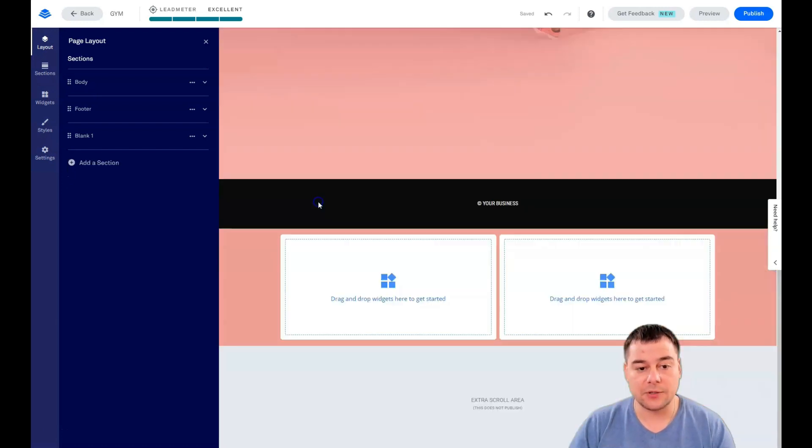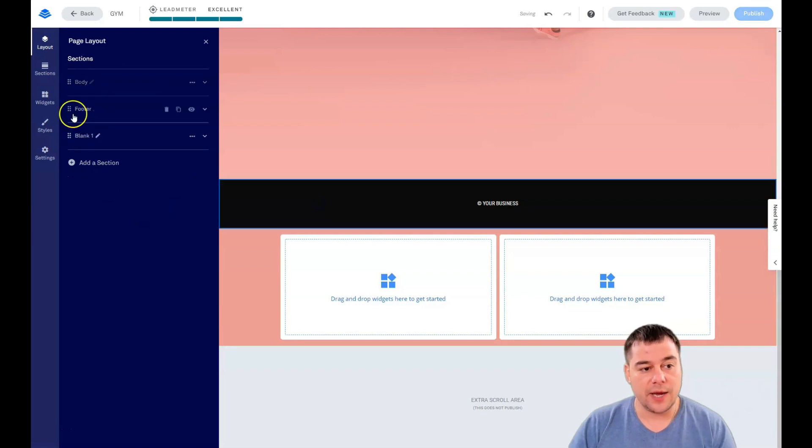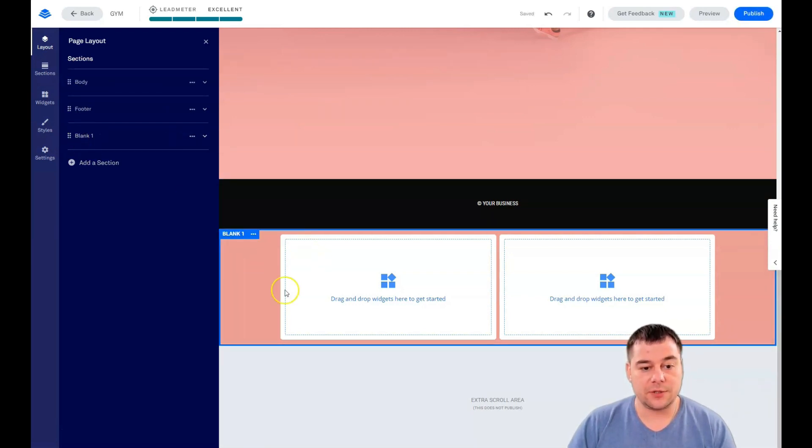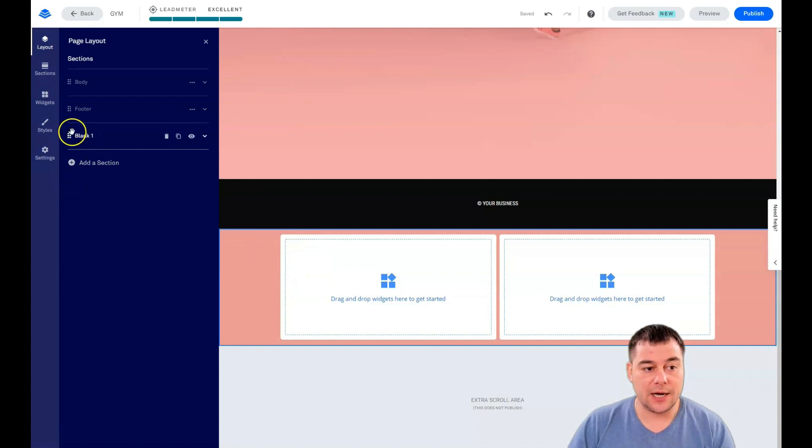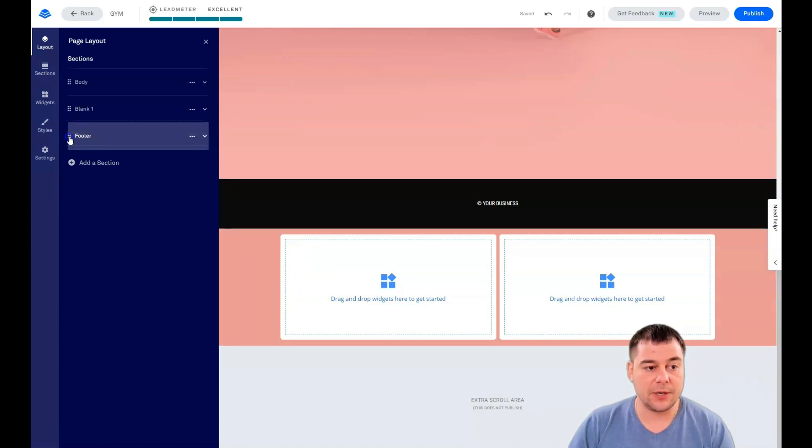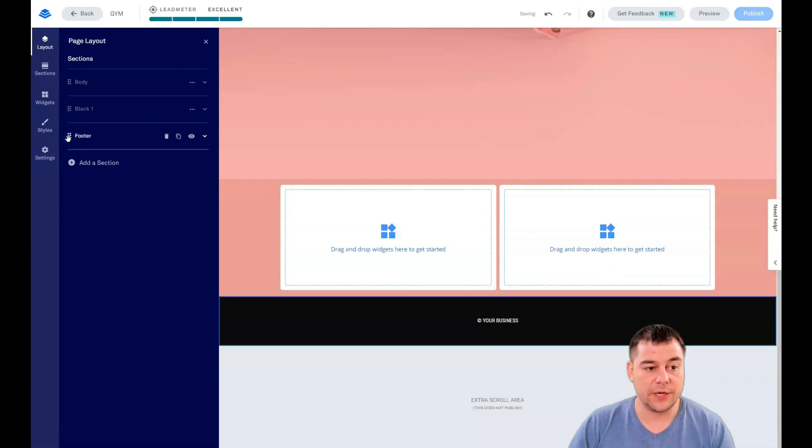You can delete from this spot, or press the three dots button for edit section settings, add section above or below, duplicate, copy, or delete. I want to delete this section. We see that this blank page is under the footer, so we're just grabbing it and moving it around.